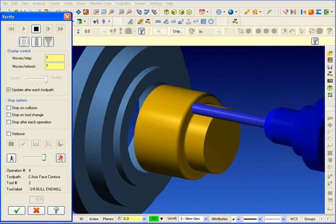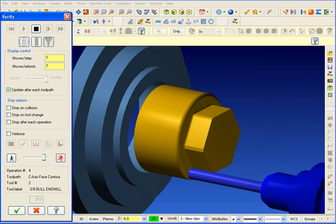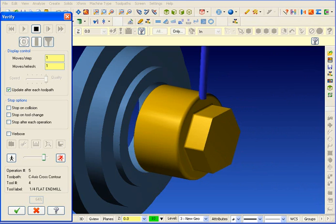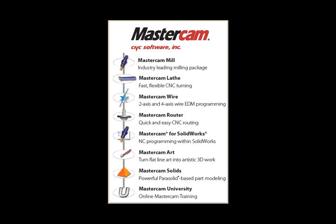We've been showing you milling enhancements, but of course, Mastercam has improved the entire product line. Milling, turning, wire EDM, and CNC router.